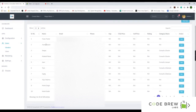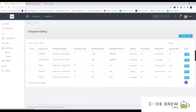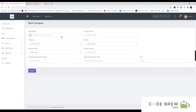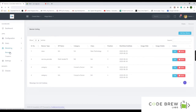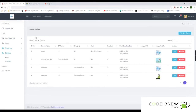For marketing, you have options to create promo codes and banners. You can click on coupons to add discount coupon codes by filling out a form. For banners, these are the rotational scrolling images that appear in the application, and you can add coupon discounts within those images to reach more people.